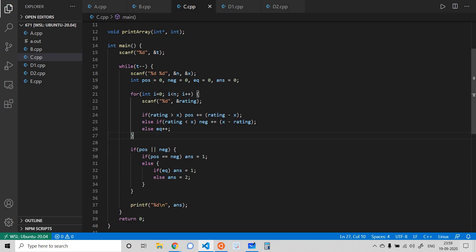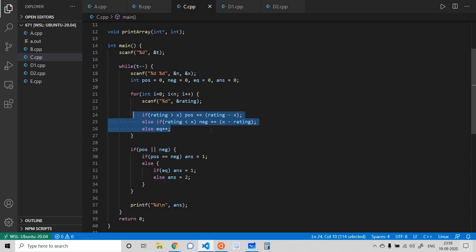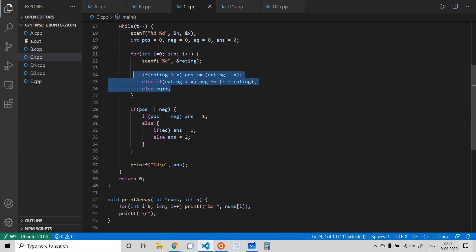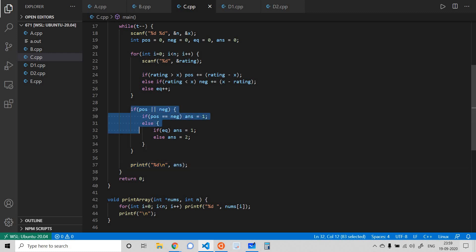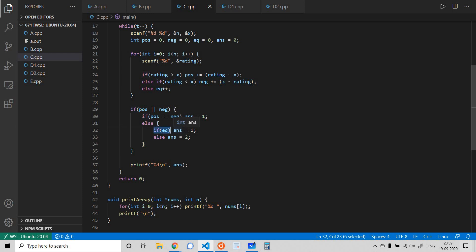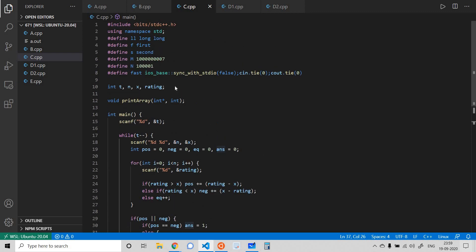Looking at the code: I take the input array and maintain variables POS, NEG, and EQ calculated as explained. If both POS and NEG are zero, I print 0. If at least one is non-zero and they are equal, I print 1. If they are not equal but EQ equals 1, I also print 1. Otherwise, I print 2.